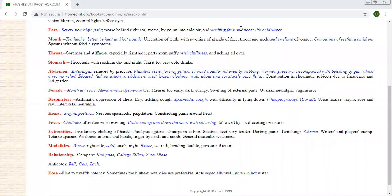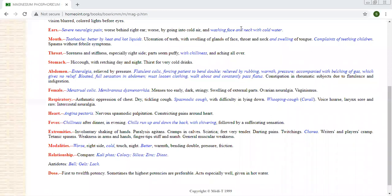Cramps in extremities, spasmodic complaints. Sometimes in case of cramps, if you're not getting this symptom, this medicine is very important, but cramps in extremities during the pregnancy, it is very important.